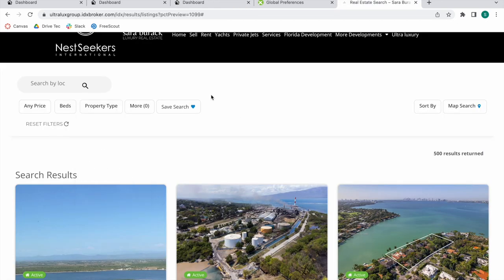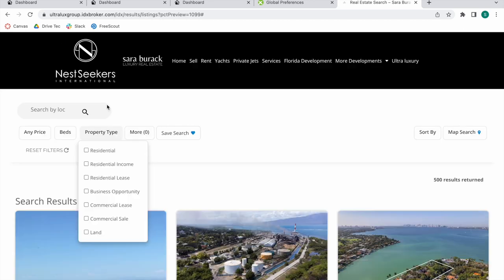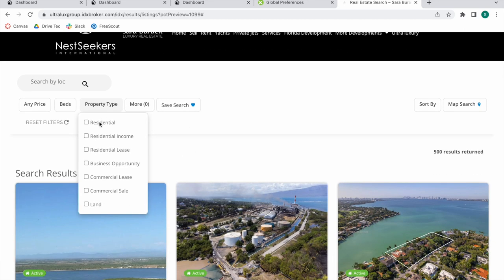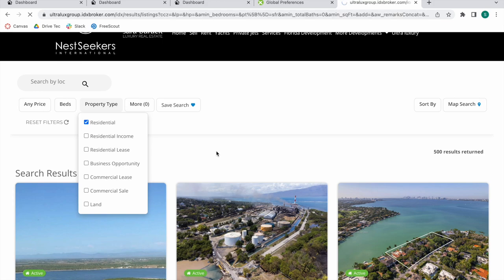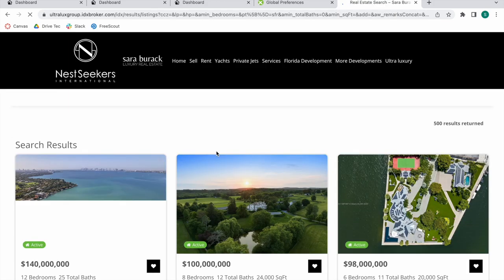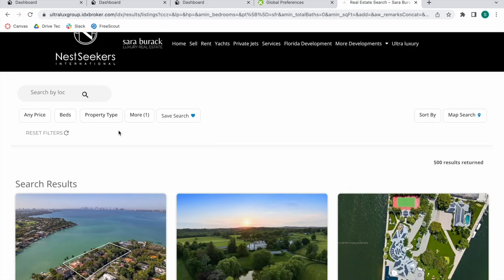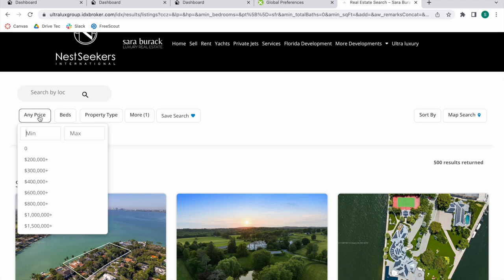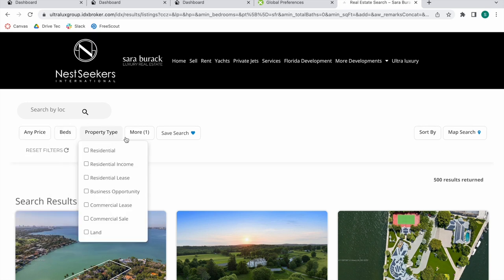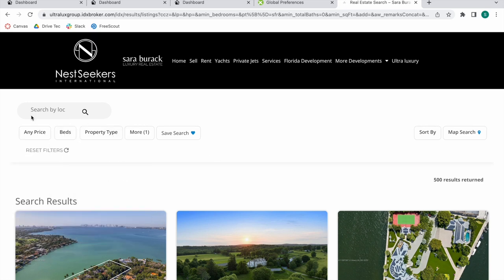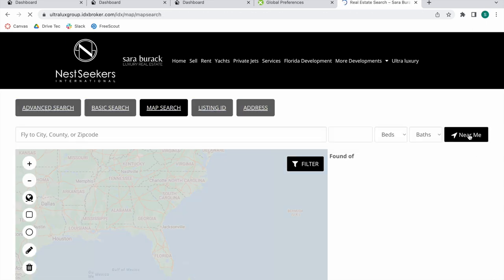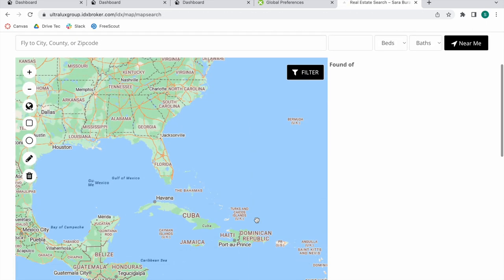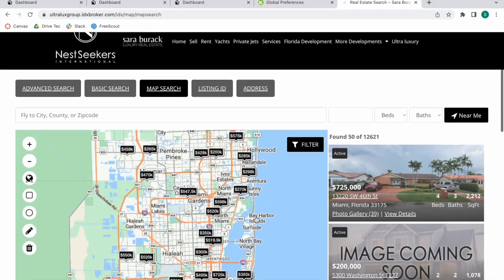When somebody makes a search, they're able to filter it out even more. If they only want to show residential properties, they can click on here and it will update automatically. They can also filter by price, beds, property types, and they can also make a new search.